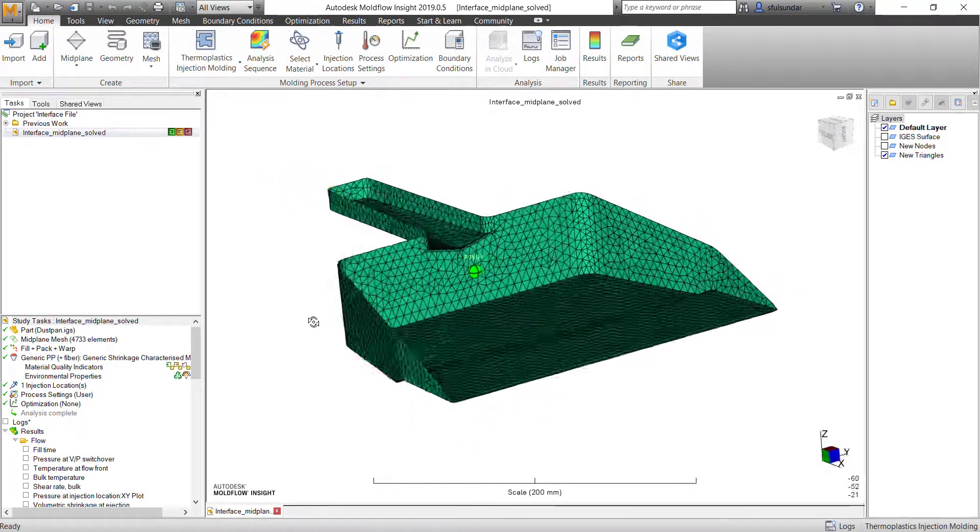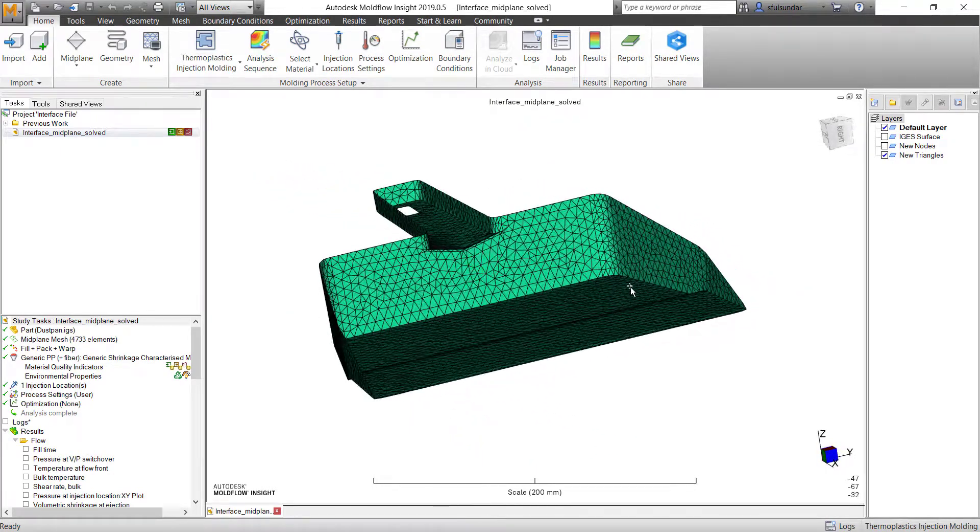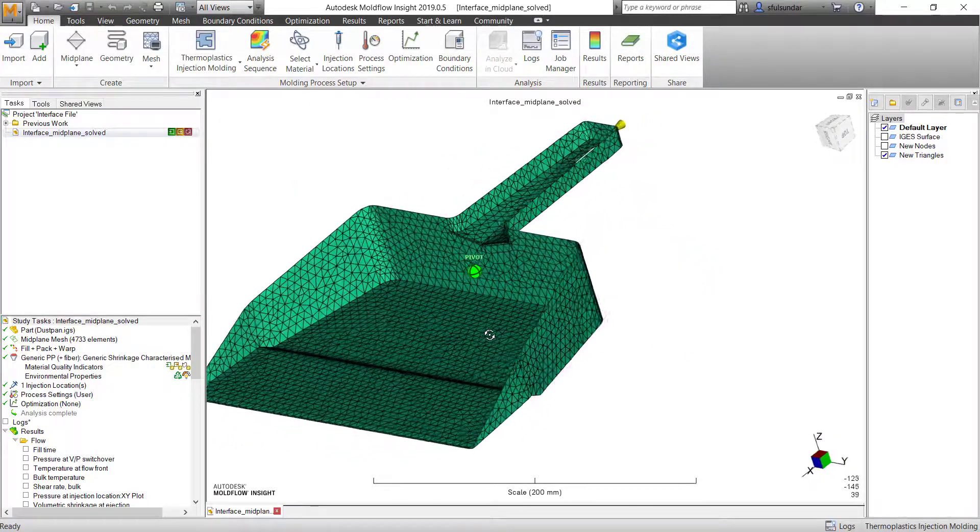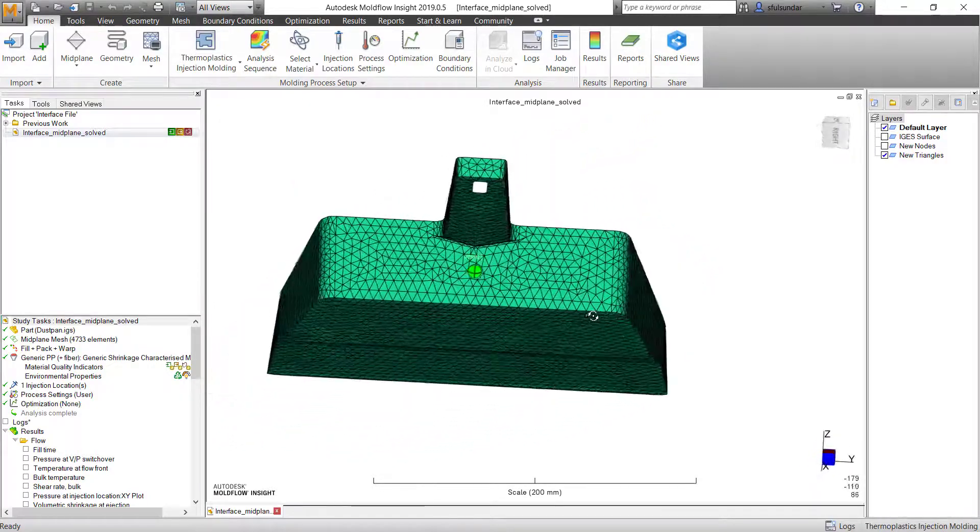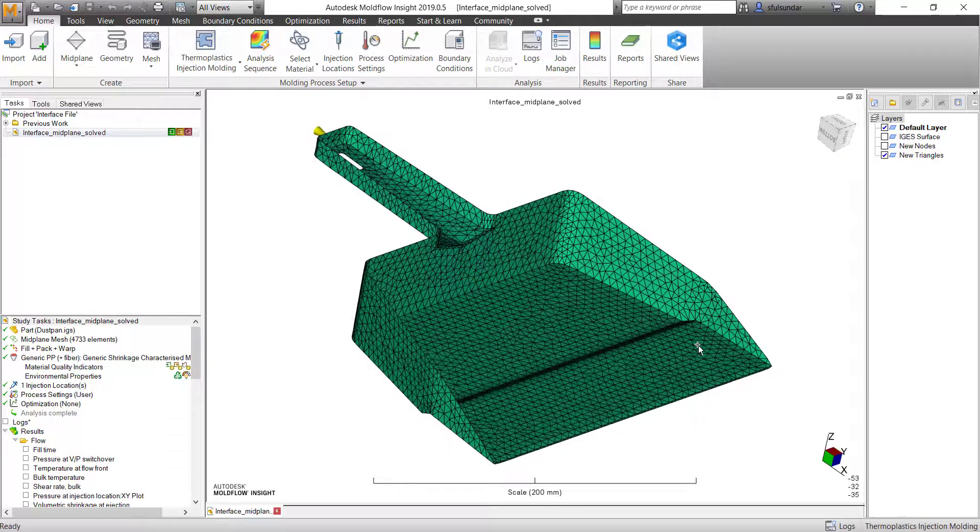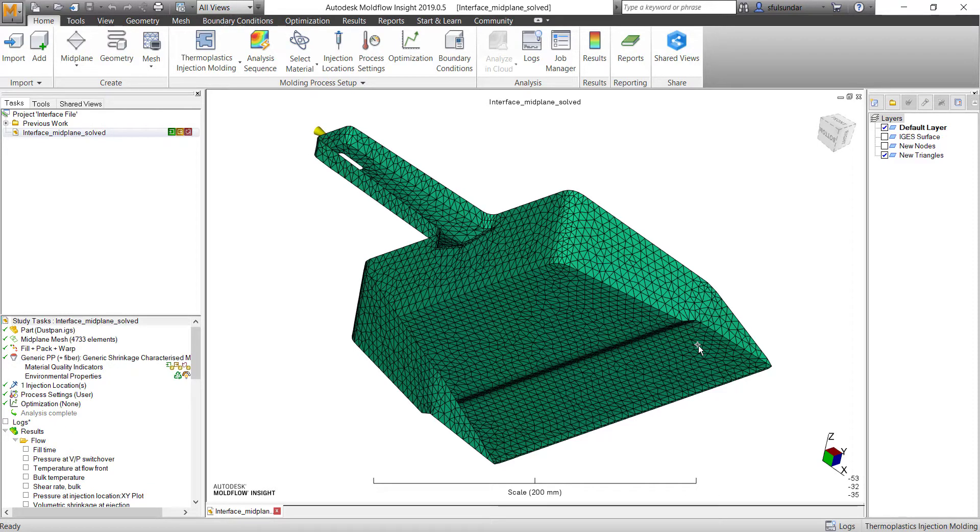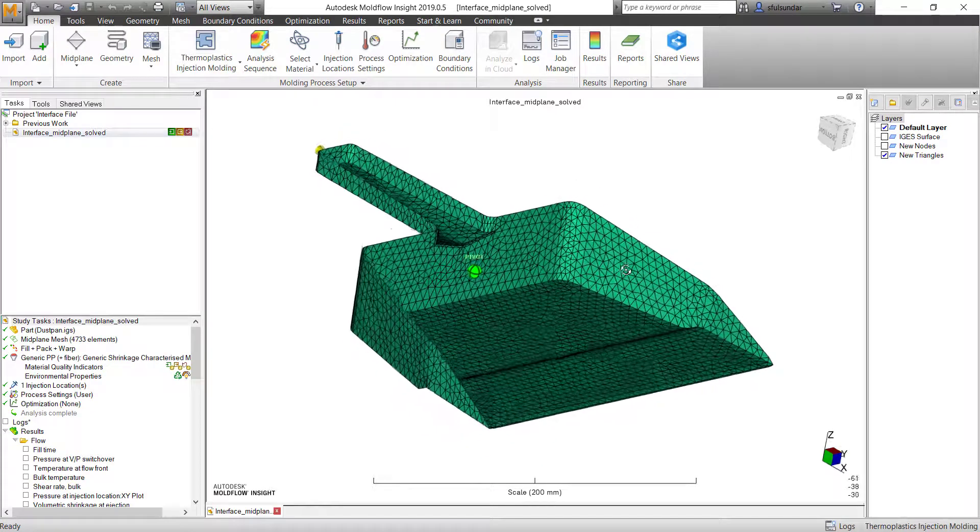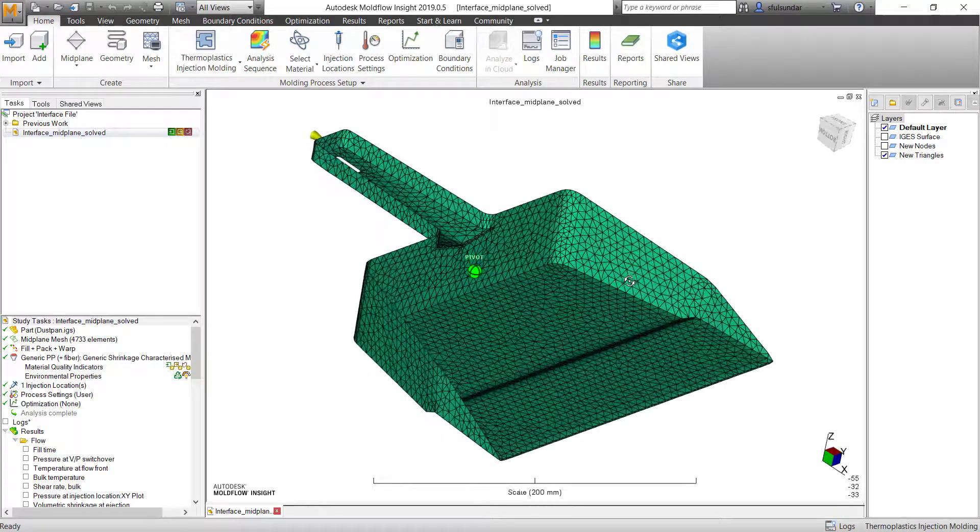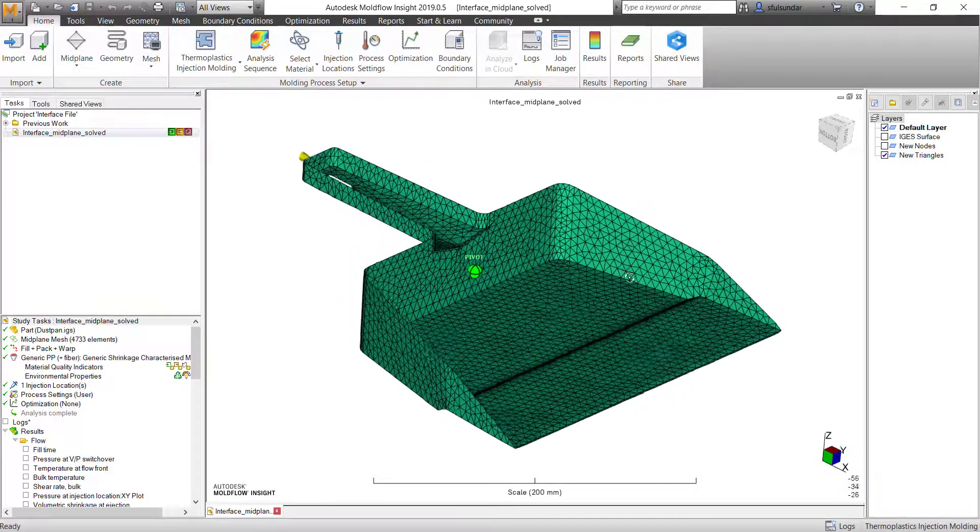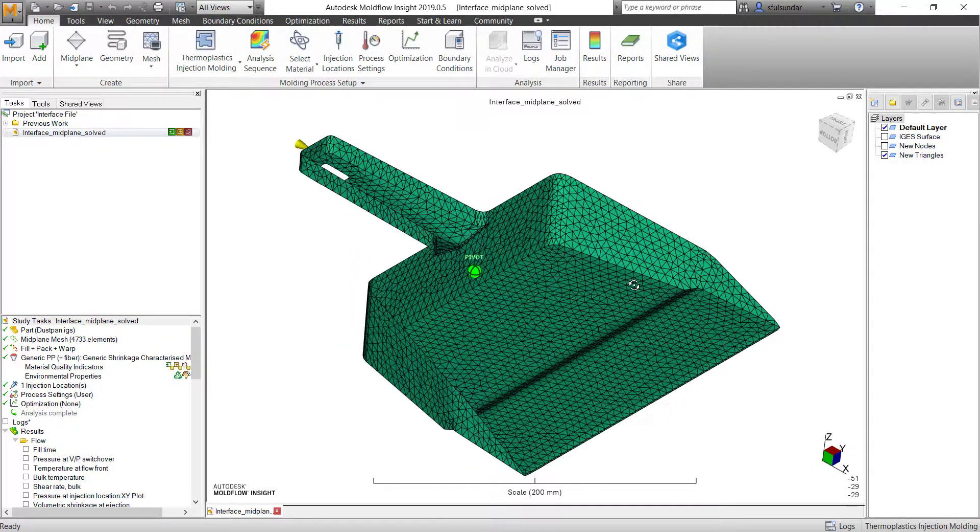There are multiple ways to create an interface file. One is using a classical method, which is like using a script. You would have heard that there are multiple scripts available in the command folder for creating the interface file. One of them is like MPI to Abacus. Now this supports only the 3D mesh. There is a request on how to create an interface file for the shell mesh, and that's what I am going to demonstrate now.